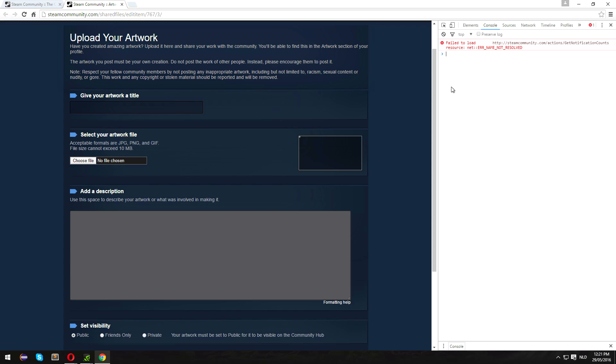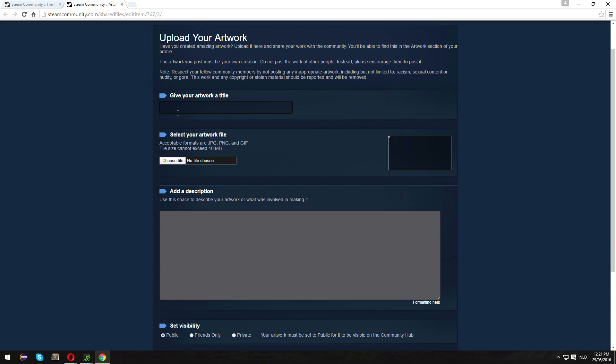Then you want to paste this line in—I'll put this in the description, or if you're viewing this from the guide, it should be above you. Press Enter, close that out, and just upload.